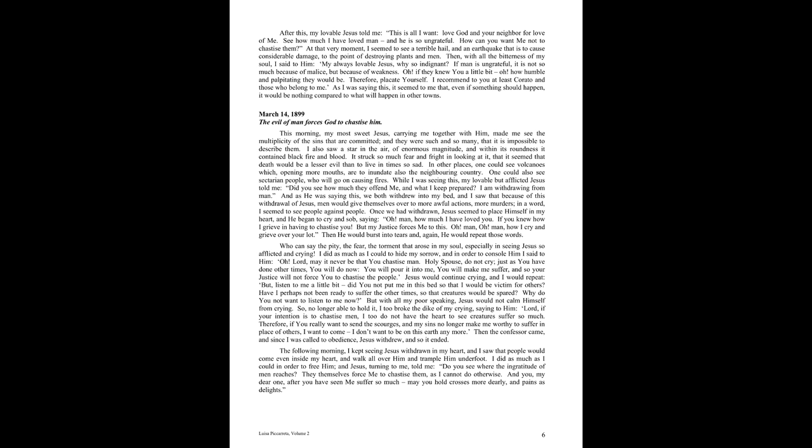The following morning, I kept seeing Jesus withdrawn in my heart, and I saw that people would come even inside my heart, and walk all over him, and trample him underfoot. I did as much as I could in order to free him, and Jesus turning to me, told me, Do you see where the ingratitude of men reaches? They themselves force me to chastise them, as I cannot do otherwise. And you, my dear one, after you have seen me suffer so much, may you hold crosses more dearly, and pains as delights.